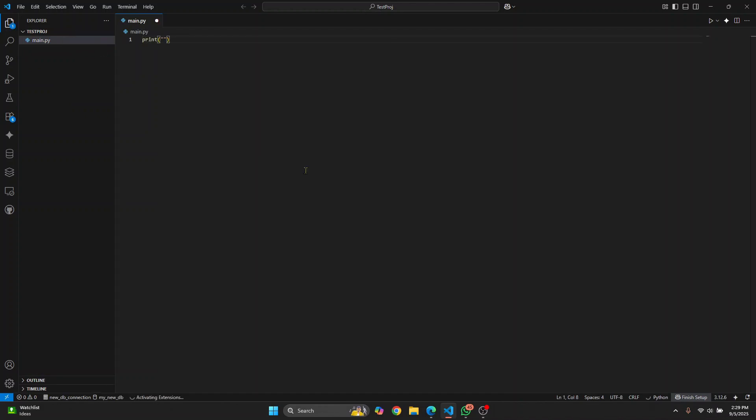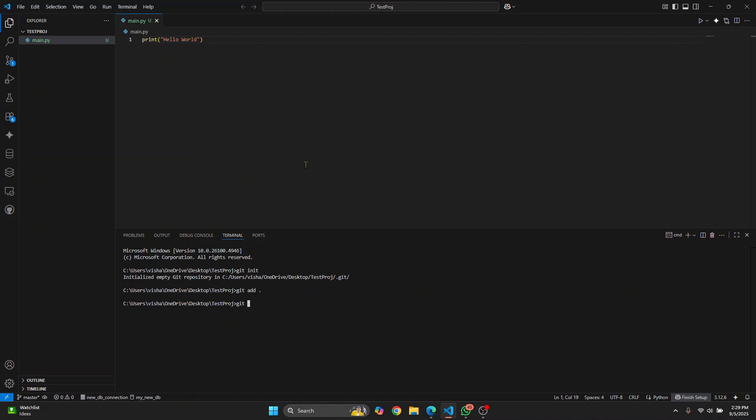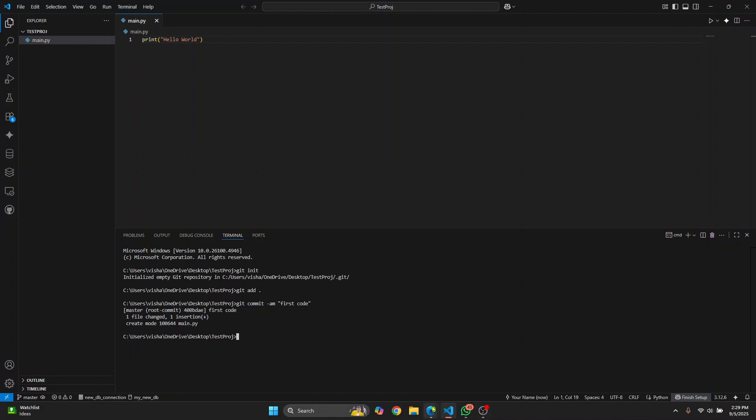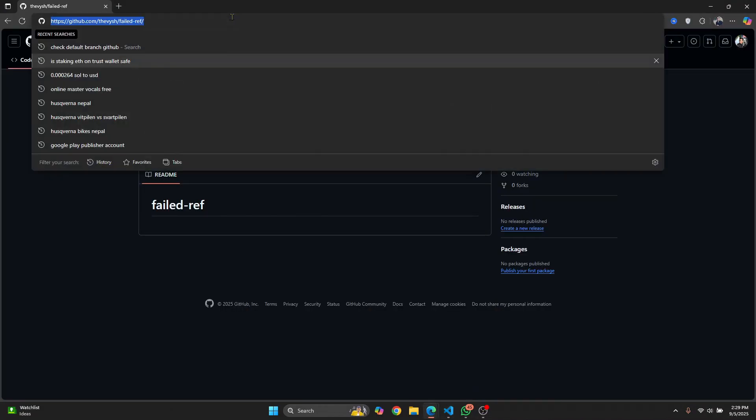Let's create our local git repository, let's add all the files, write a commit message and I'll call this first code. Now let's add the remote repository URL, just copy this.